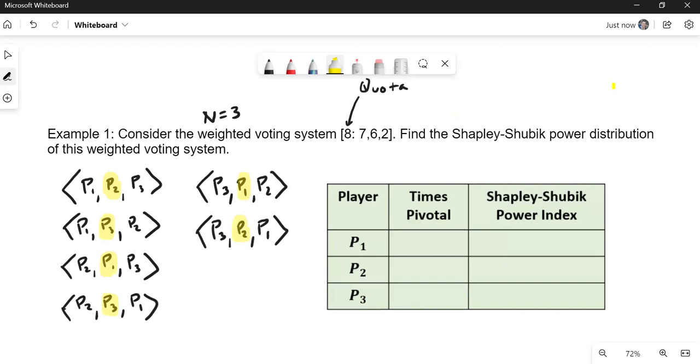Now what you'll notice, this strange thing happens here, even though they all have a different weight, 7, 6, 2, they all end up being pivotal the same number of times. And so by the Shapley-Shubik power index, they actually have the same amount of power, even with these different weights, kind of an interesting take on it.